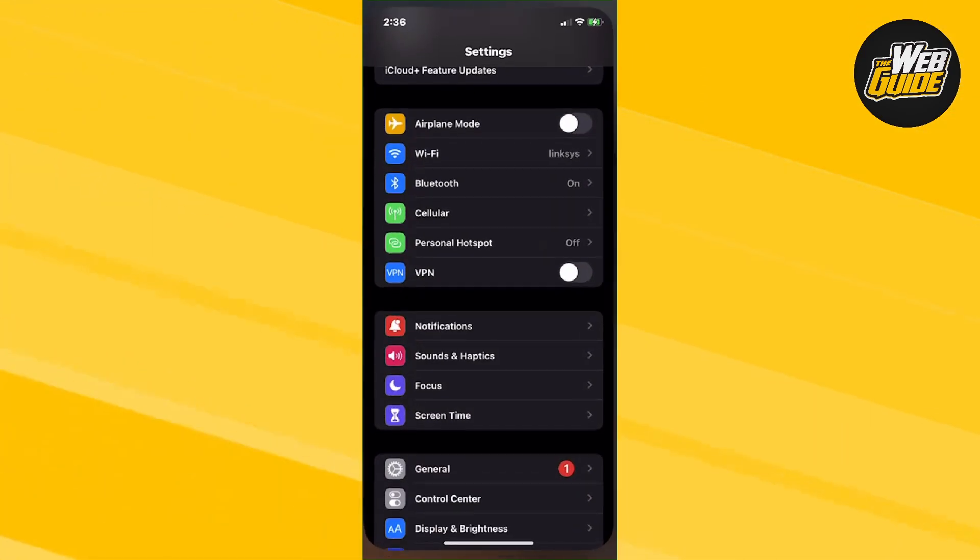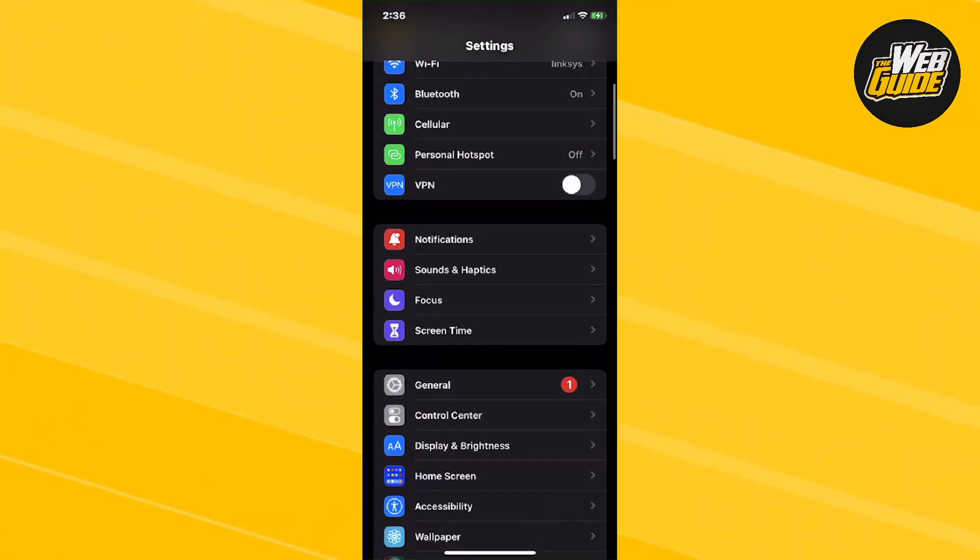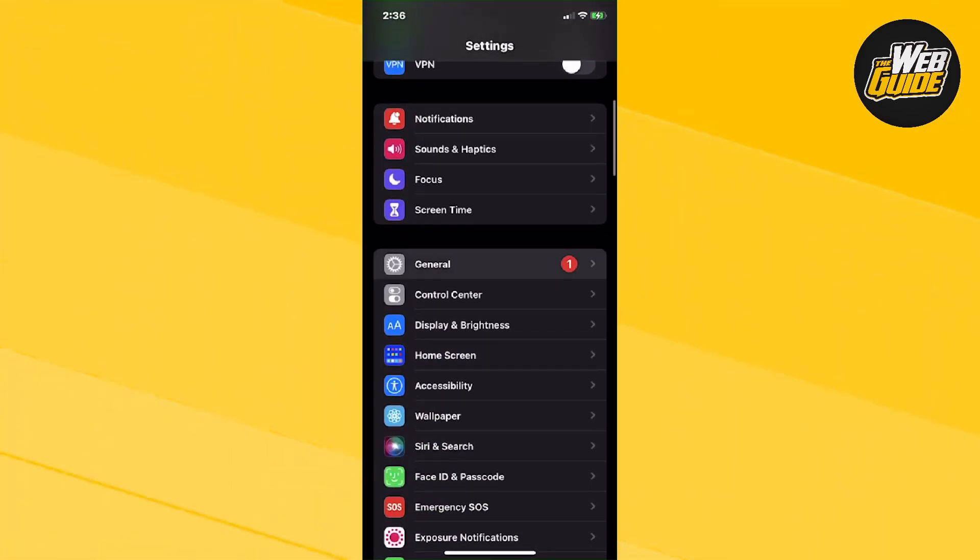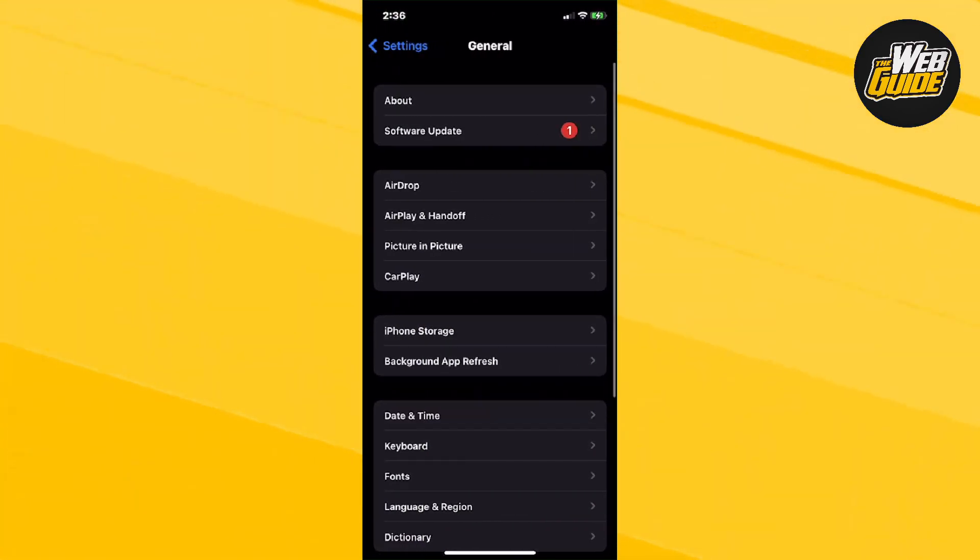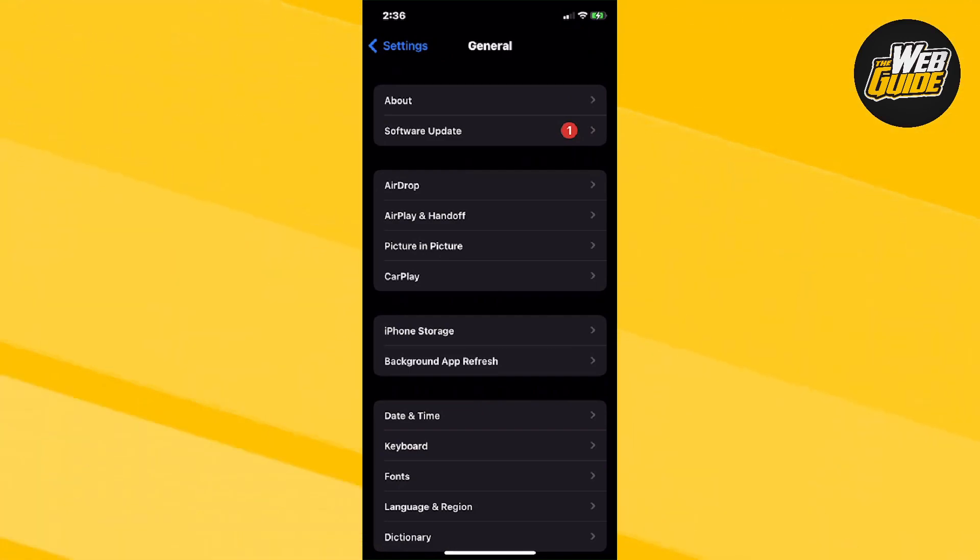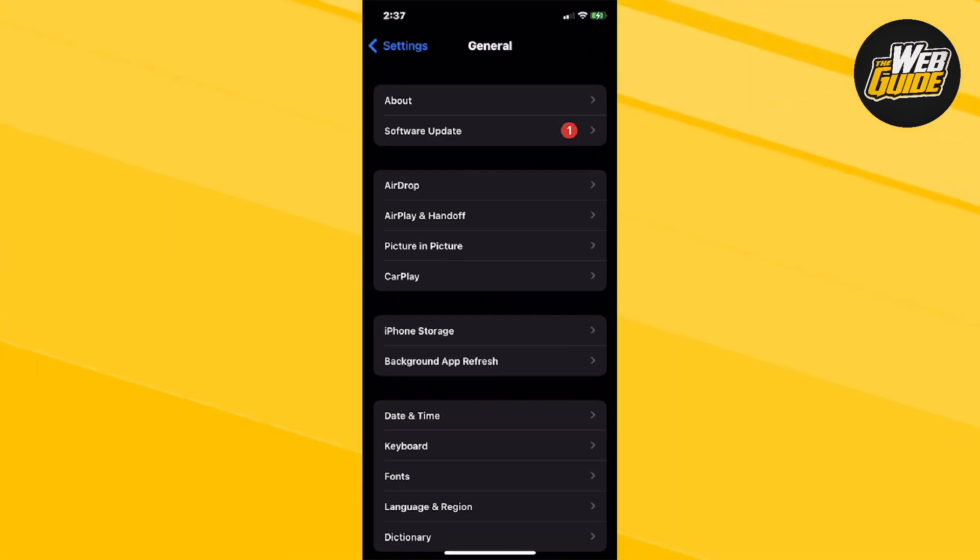You're going to want to head over to Settings and then click on it. Now you're going to want to head over to General, and then under General you should be able to see Software Update. You can see that mine is actually highlighted with a one, and that means that an update has already been installed and is ready to download on my device.